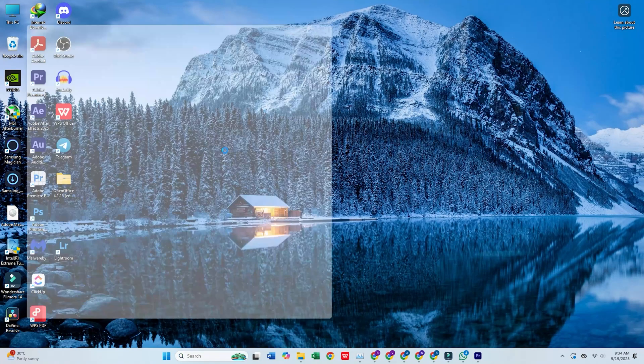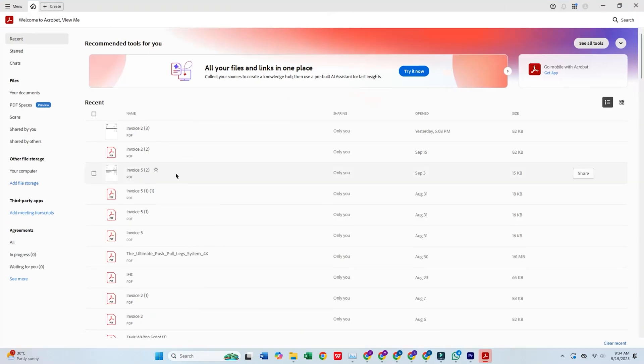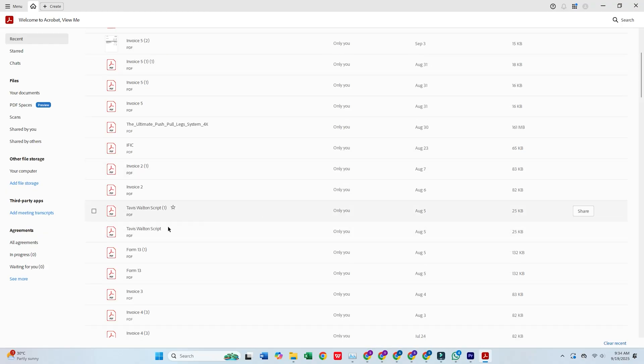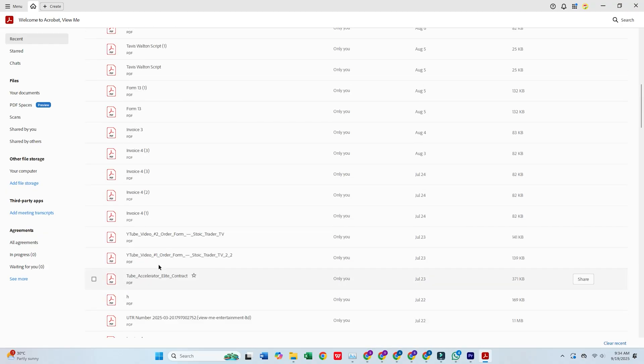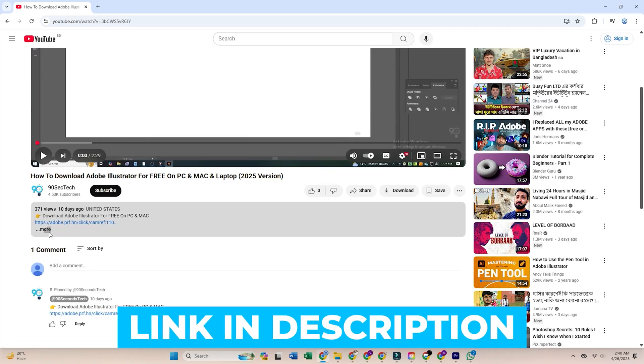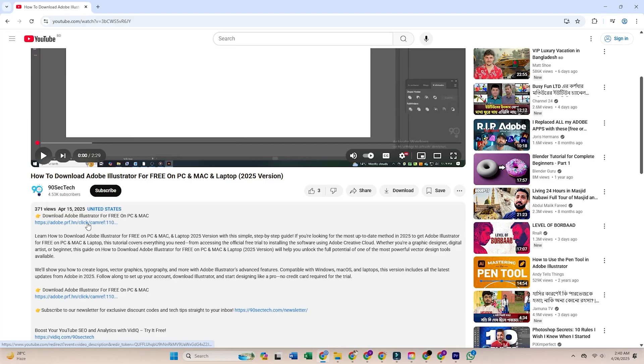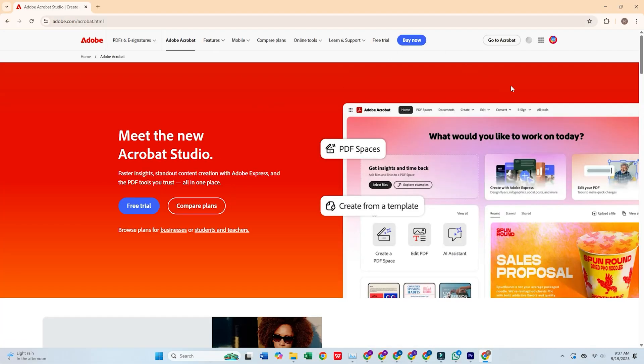Today, I'll show you how to download Adobe Acrobat Pro for free on your PC or Mac computer. To get started, click the link in the description below the video, which will take you directly to Adobe's official website. Once you're there, select the Free Trial option.